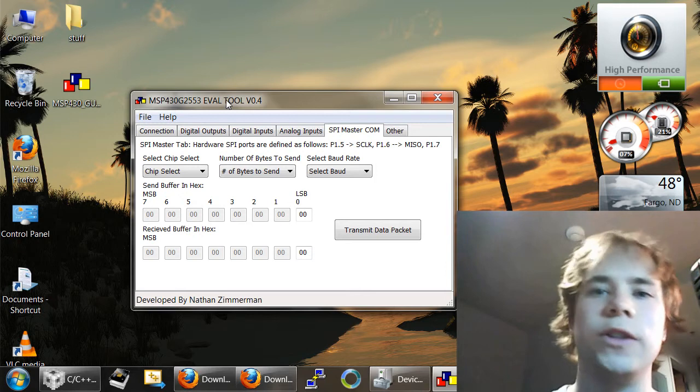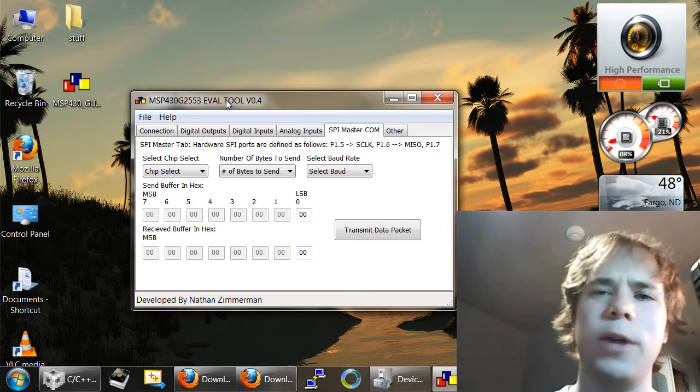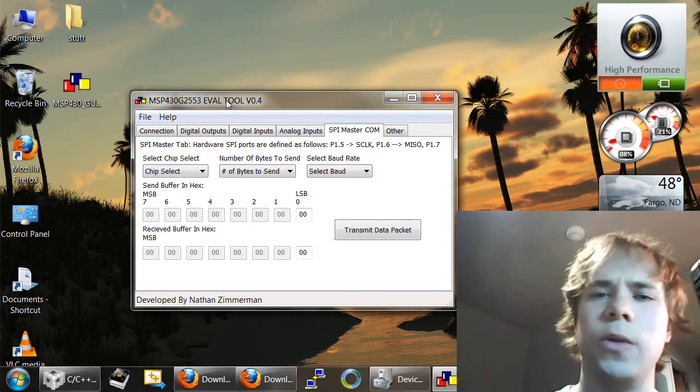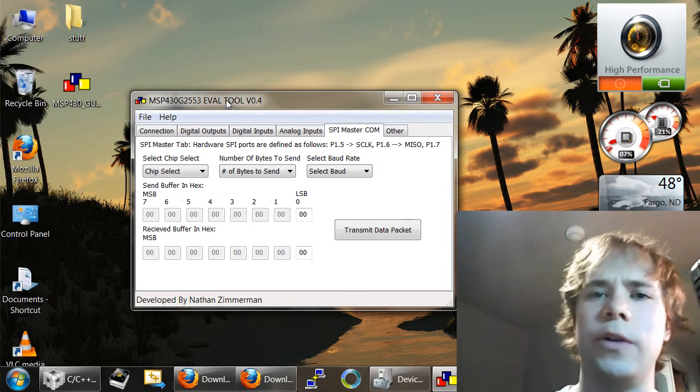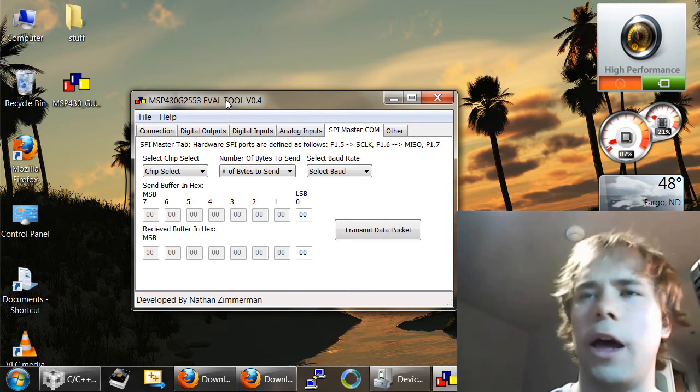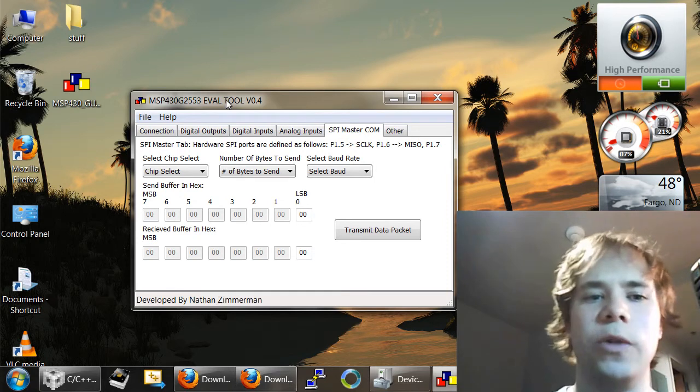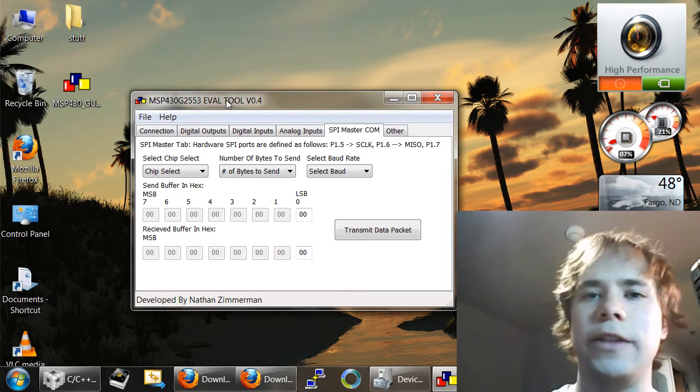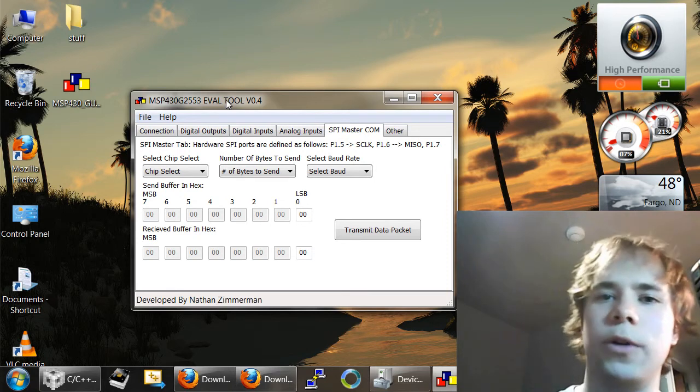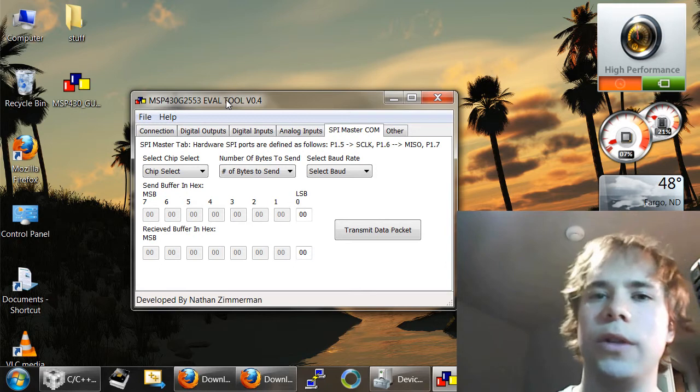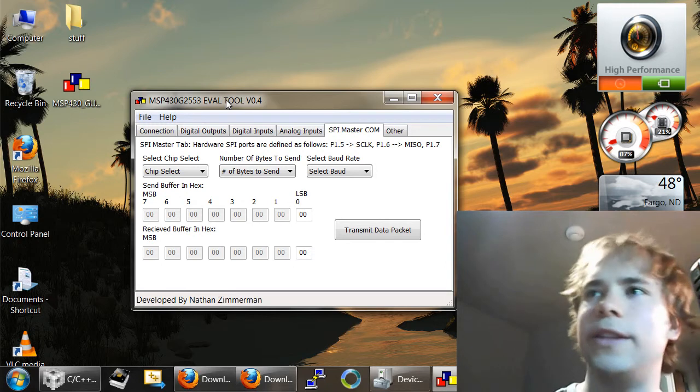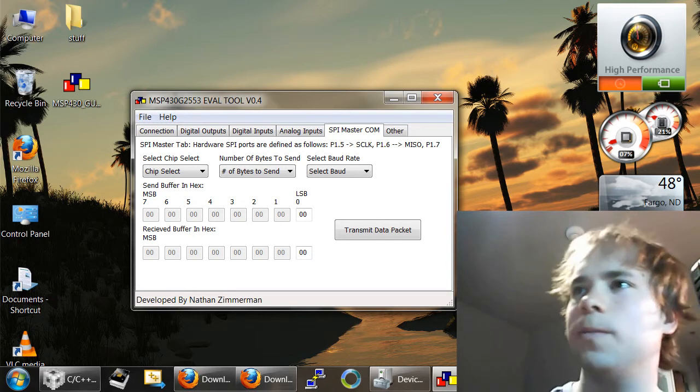This video is just going to be a brief instructional tutorial on how to do the initial connection to the device and how to load the code onto the MSP430 microcontroller. So, let's see how it works.